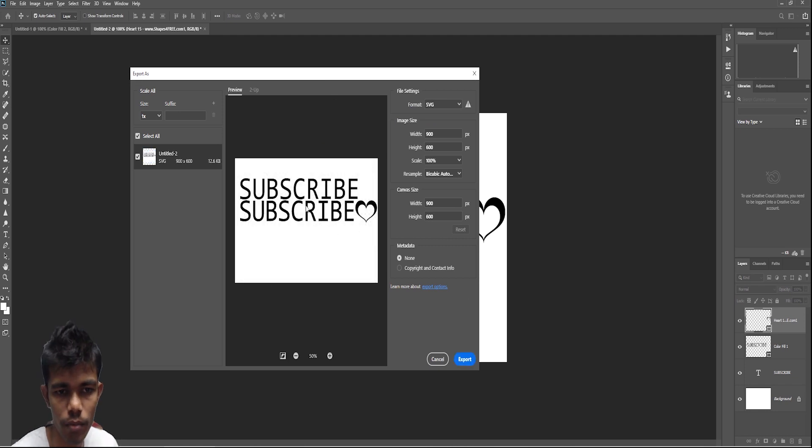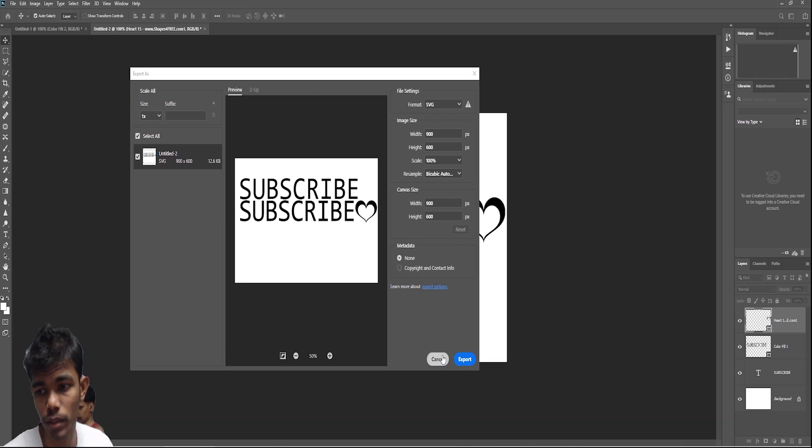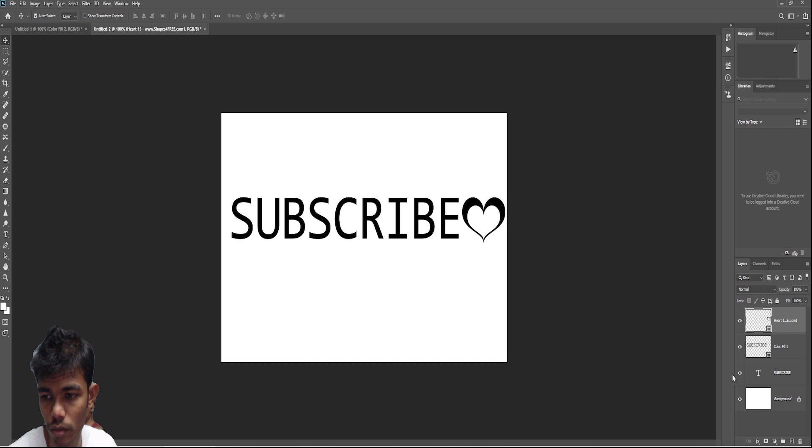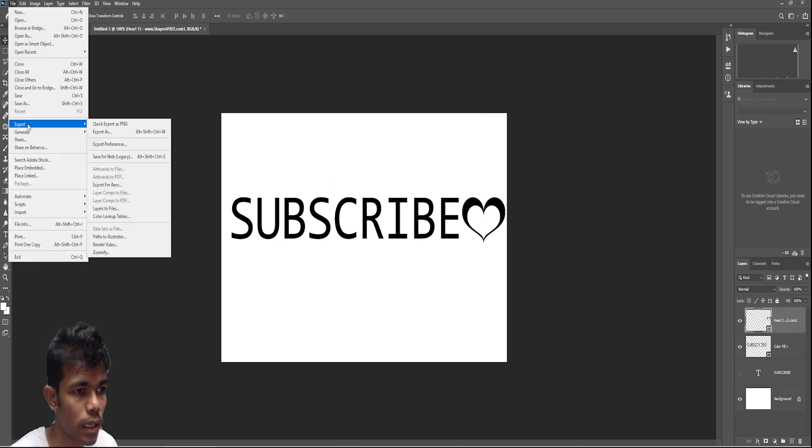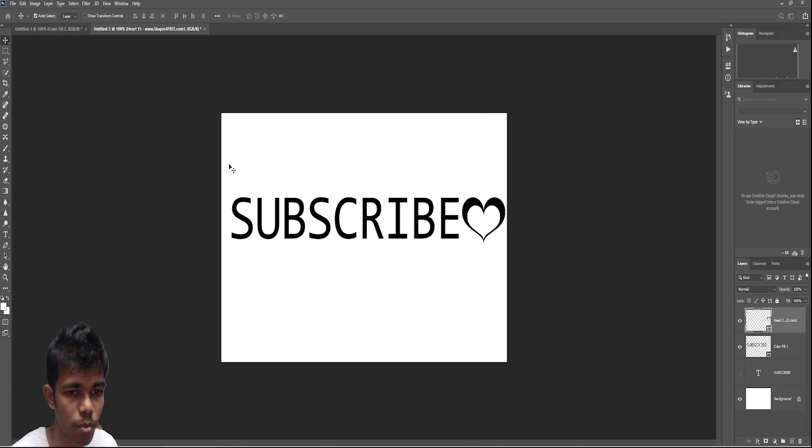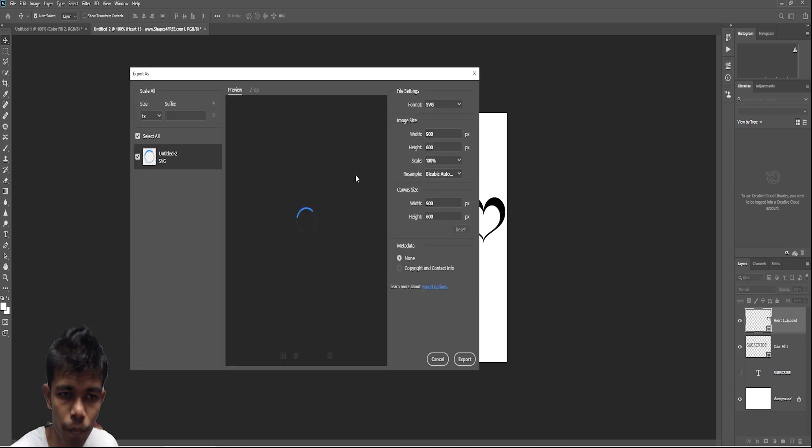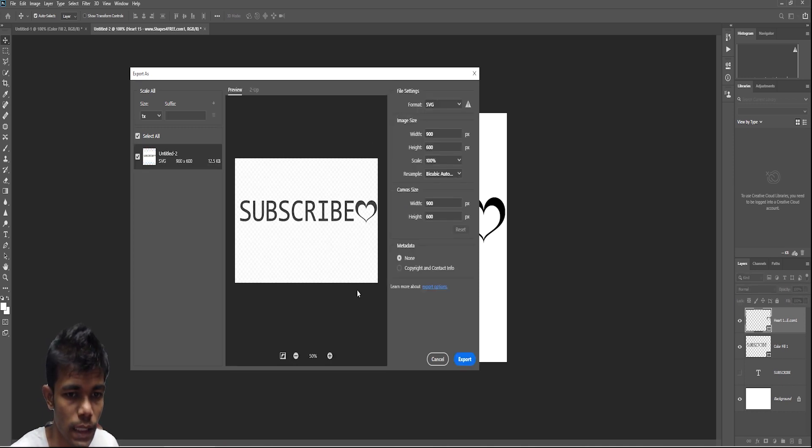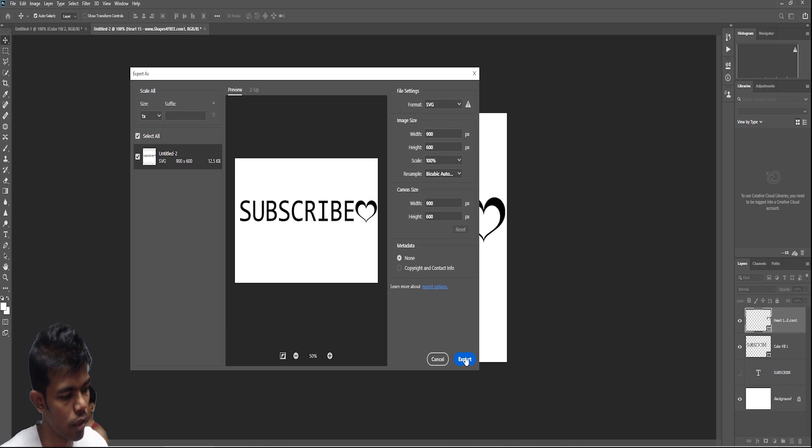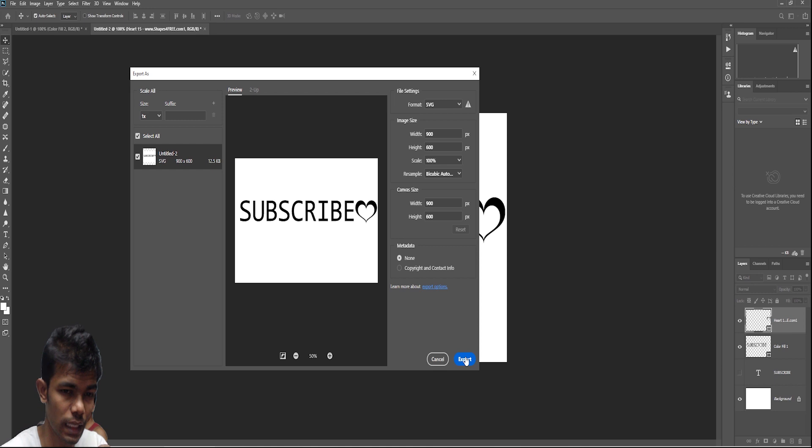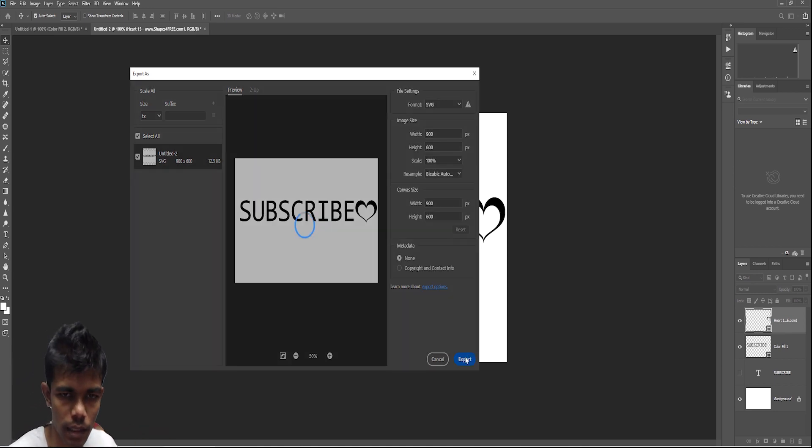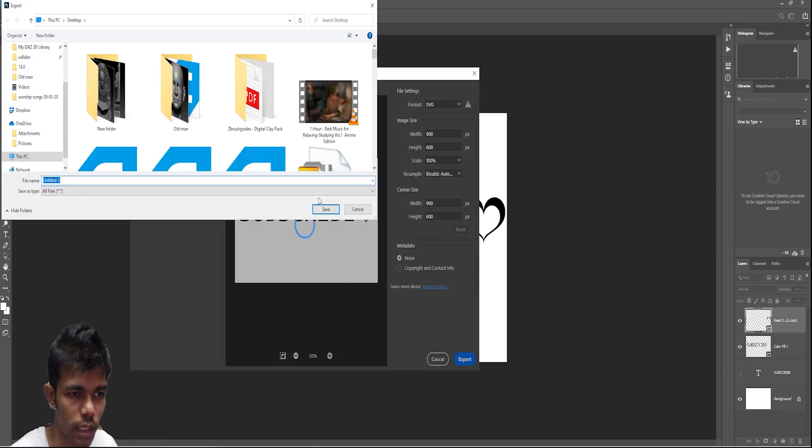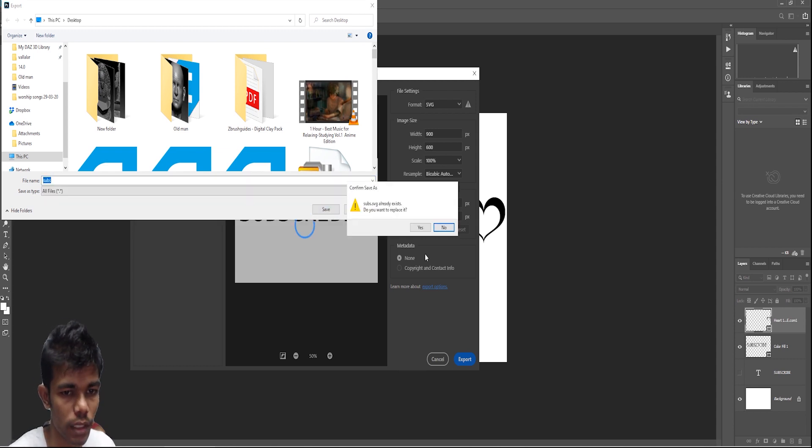We have to hide the previous text layer. Then export as SVG. This is the layer. Then we can do that. Or if I don't want the hot layer, then I can just export. This is SVG.